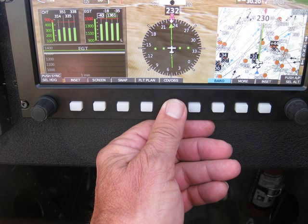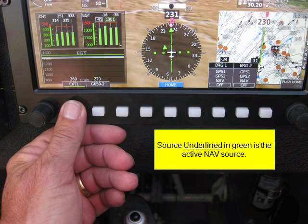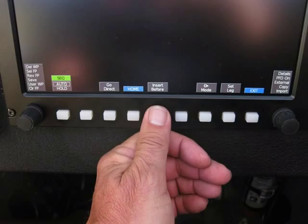The CDI OBS button also allows you to select the input of the GPS navigator that you want. Let's punch the CDI OBS button — the source that is underlined in green is the active nav input. You'll notice EXT 1 — that's the label I have assigned to my internal GPS. I know it doesn't make sense, that's just the way it is. My Garmin 650 is GPS number two. Here I am navigating off of my internal GRT GPS. You'll also notice the Bearing 1 and Bearing 2 boxes — those are the bearing pointers on the RMI. I have both turned off. You can point them to GPS 1, GPS 2, an external nav source, or turn them off — they're just regular RMI buttons on your HSI.